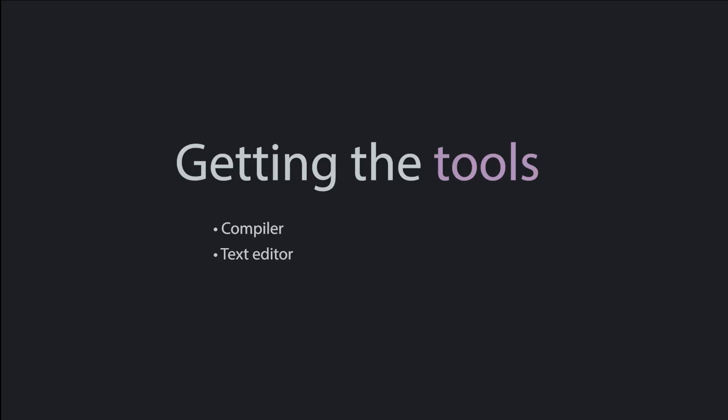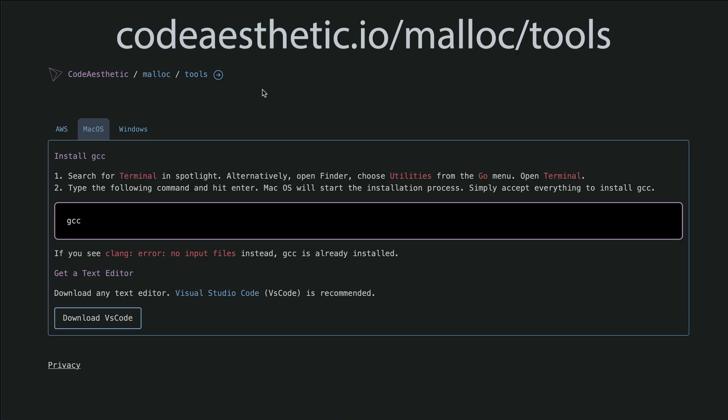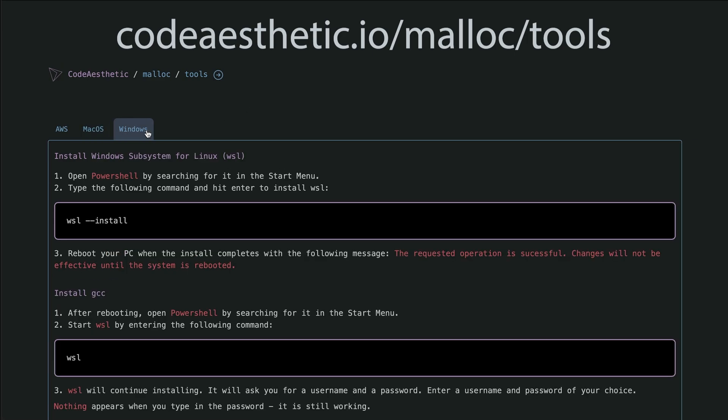Now you have everything you need. The instructions in this video will go out of date as this video ages, so in addition to this video, you can go to codacetic.io/malloc/tools to find written instructions, which I'll keep up to date. Next, we'll cover the terminal.